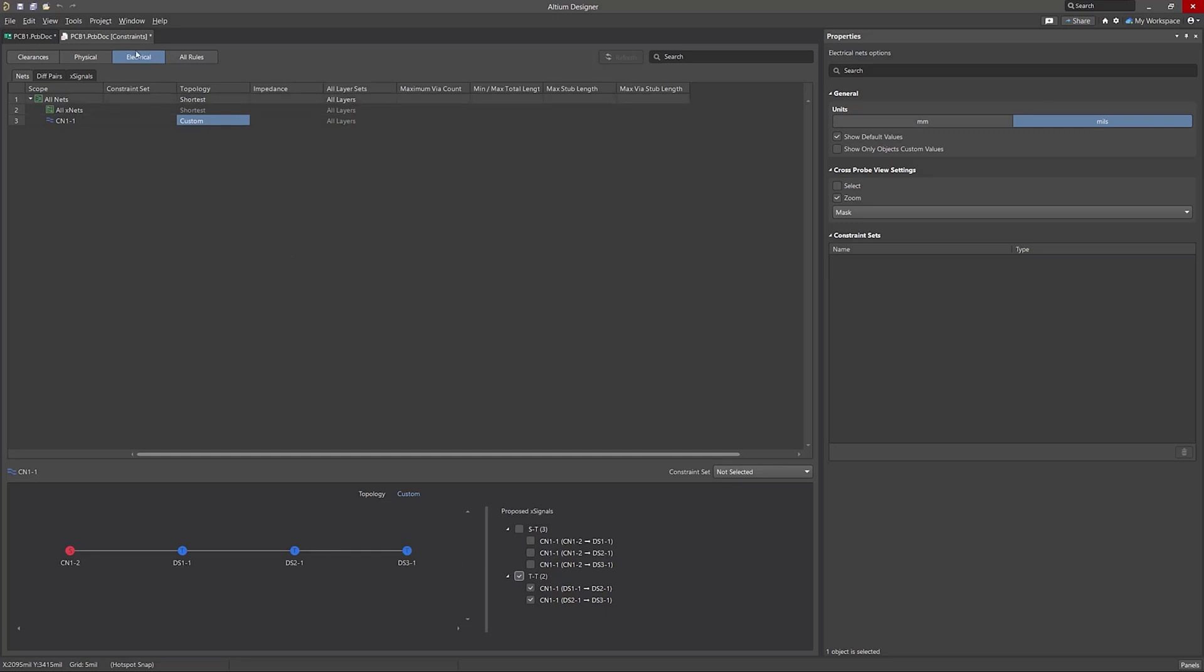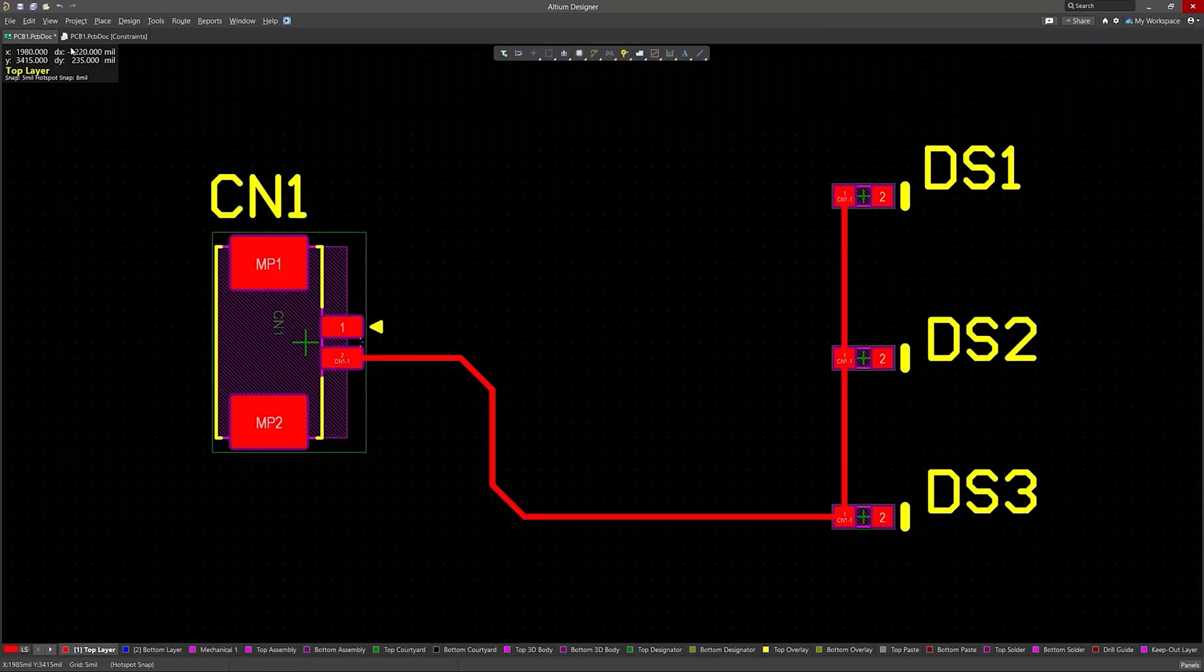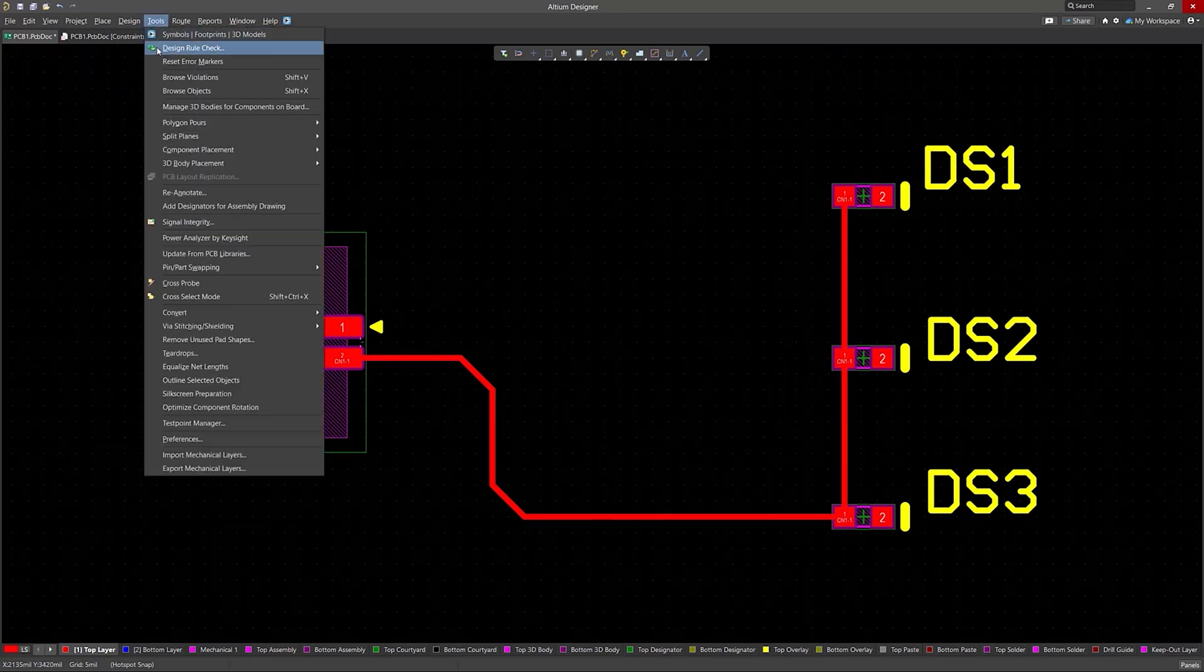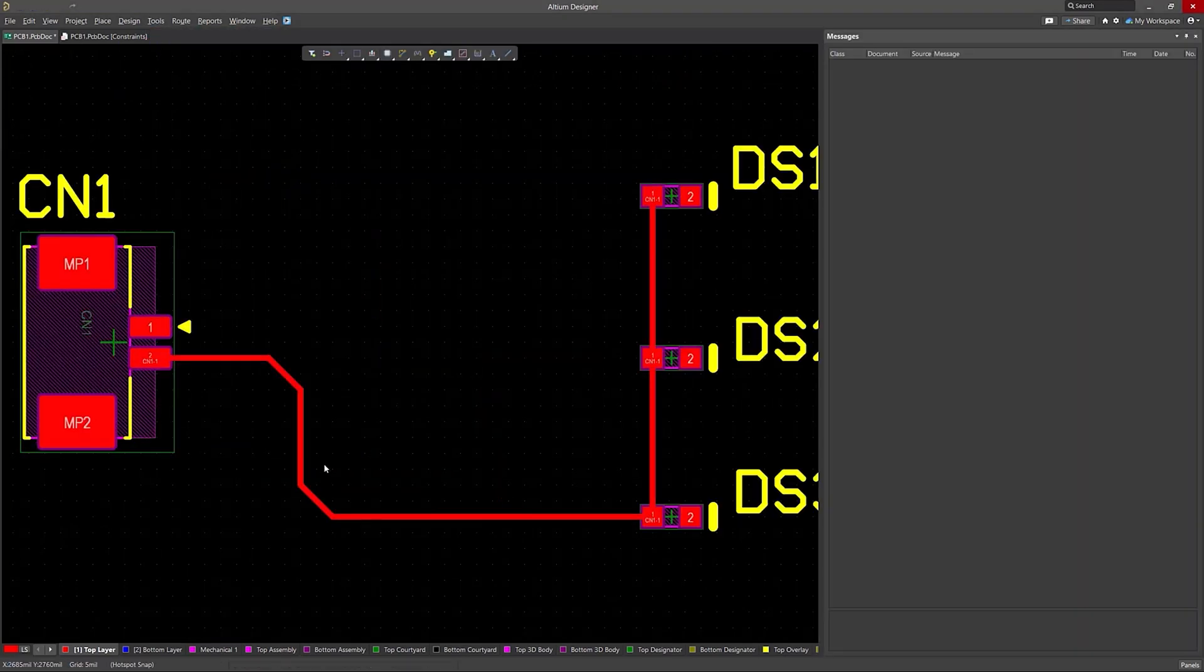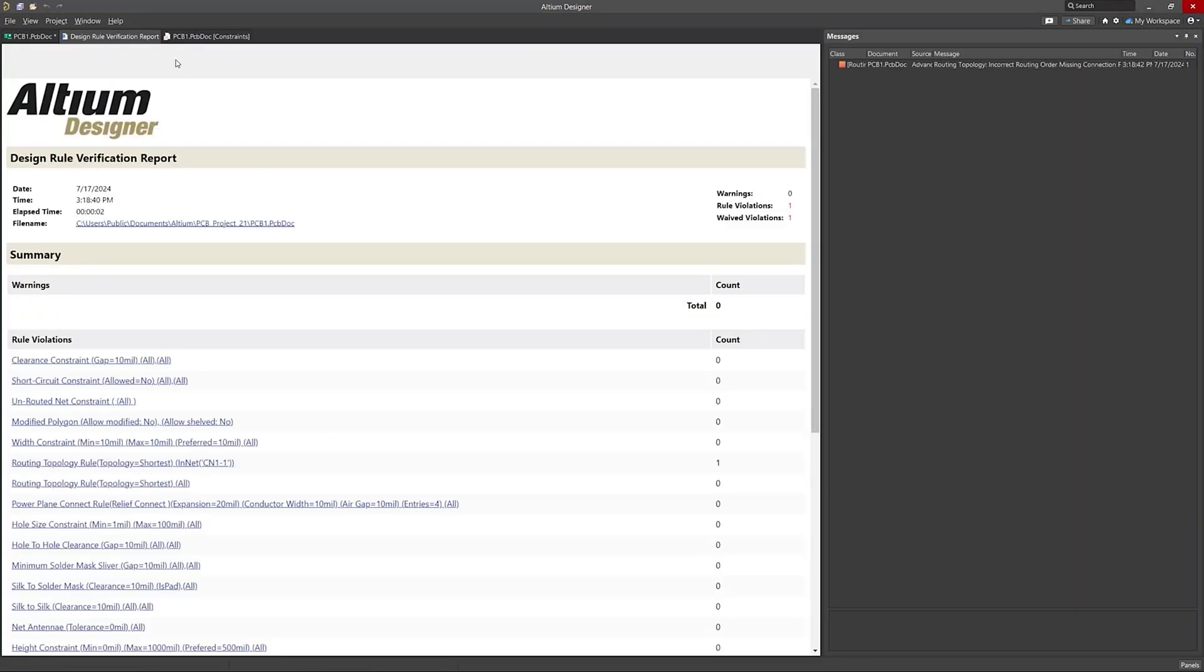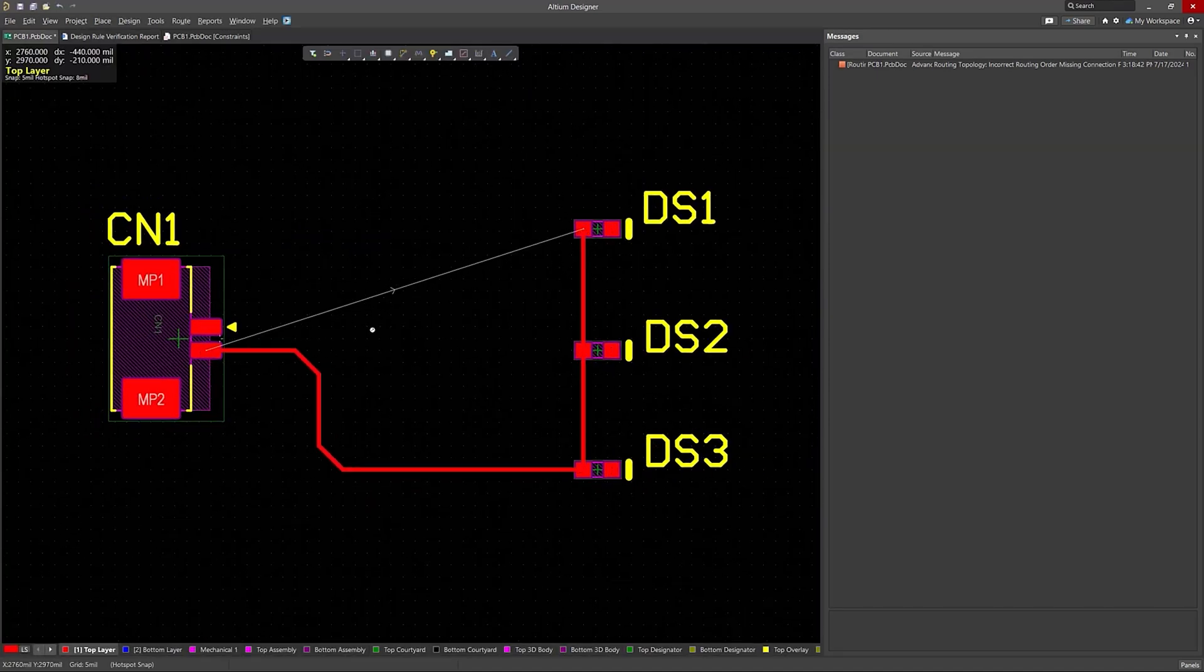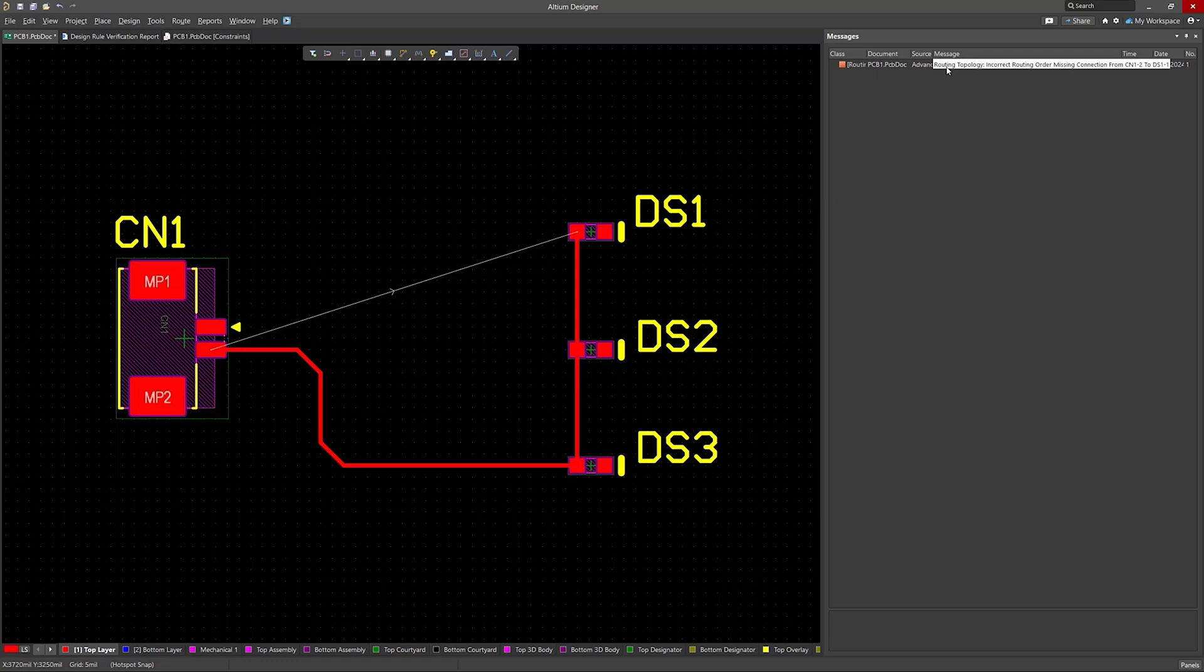This intentional alteration ensures that the current routing becomes incorrect, triggering an error. Upon conducting a quick design rule check, a violation arrow will appear, indicating the correct signal path and highlighting the error in the messages panel. This demonstrates the functionality and importance of the routing topology rule in maintaining proper routing order for complex connections.